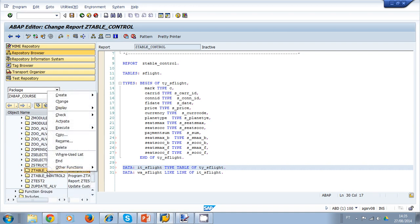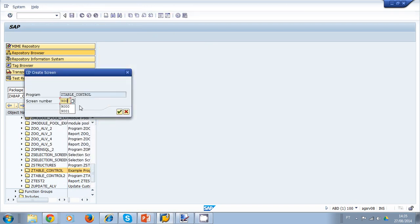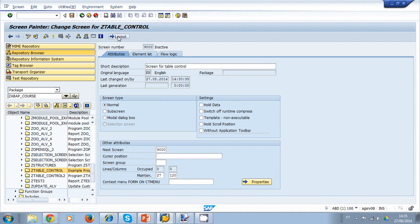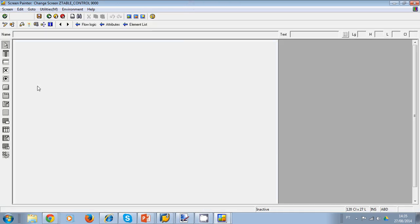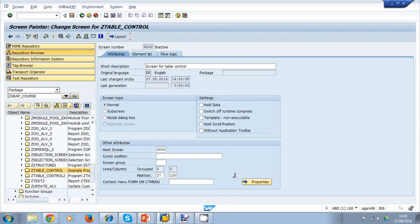Now I can create a screen in my program. I right click and choose create a screen, assigning screen number 9000, which is going to be the screen for the table control. I save my screen and go to the layout. I maximize the screen painter and click on the table control wizard icon.